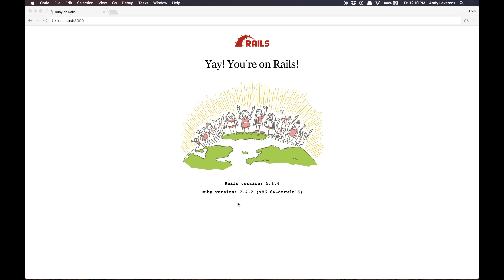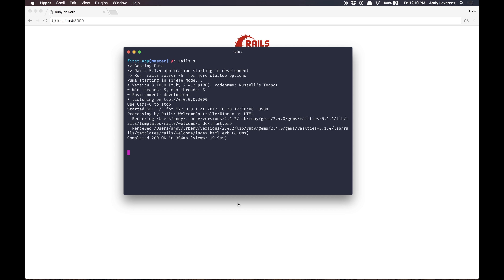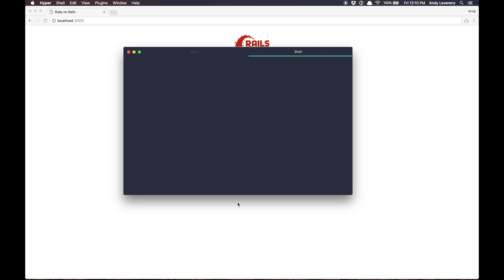At this point you can navigate to localhost:3000 and you should be running Ruby on Rails. That's the kind of lead-in welcome page.